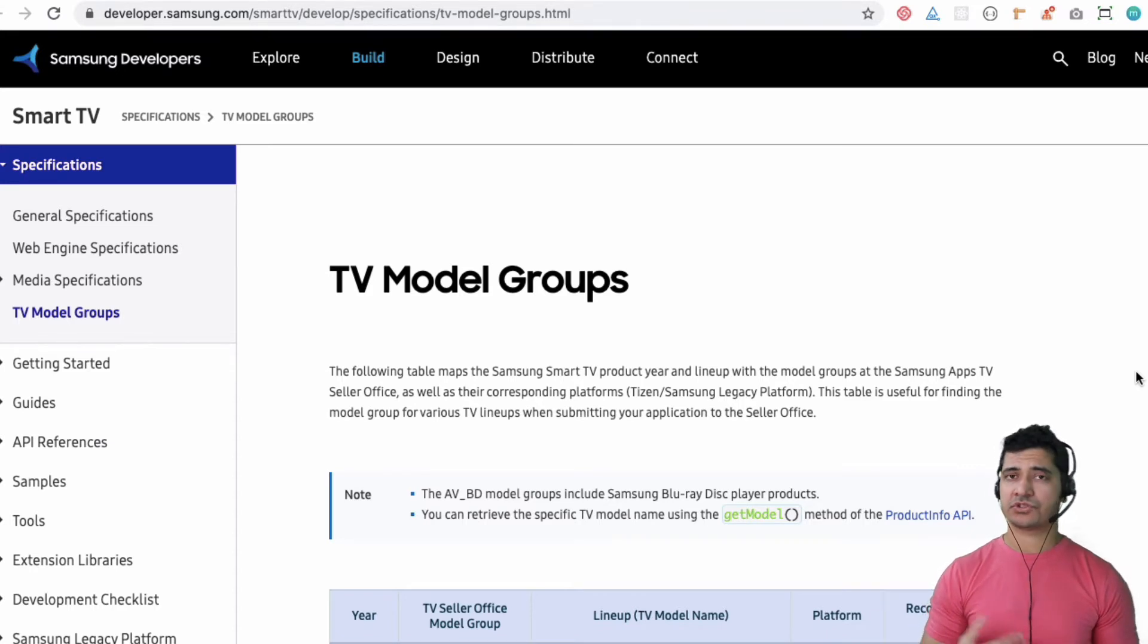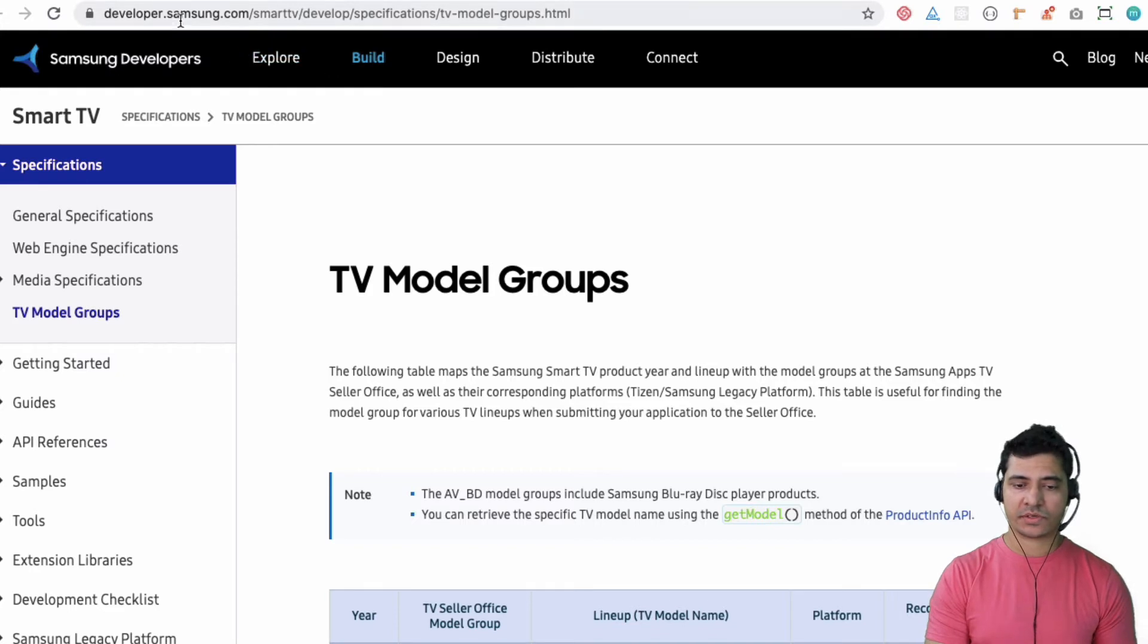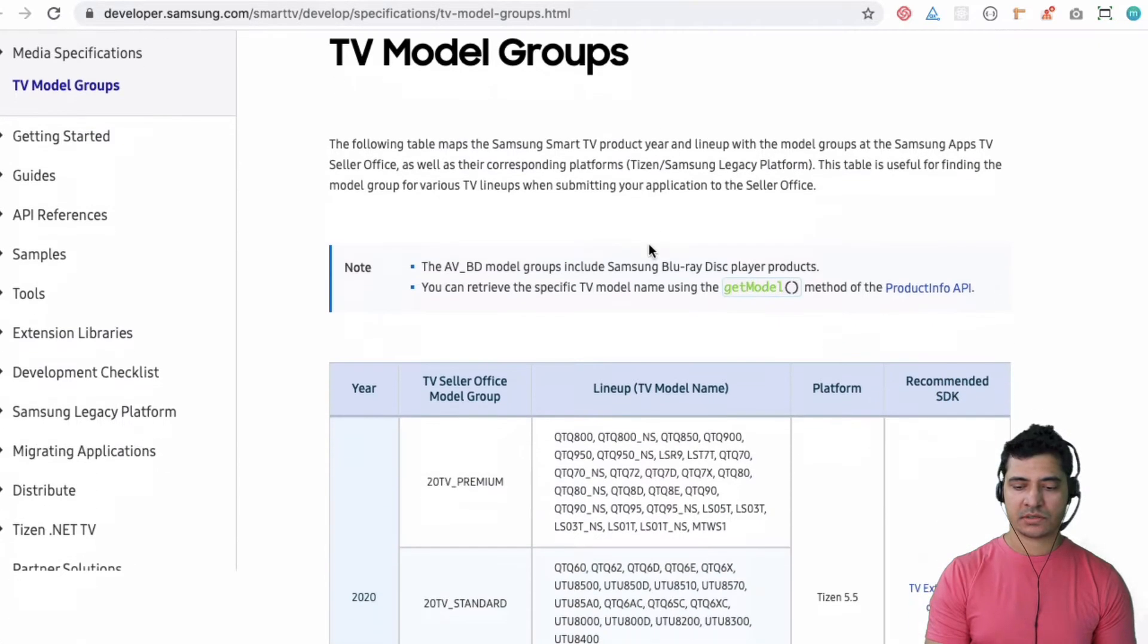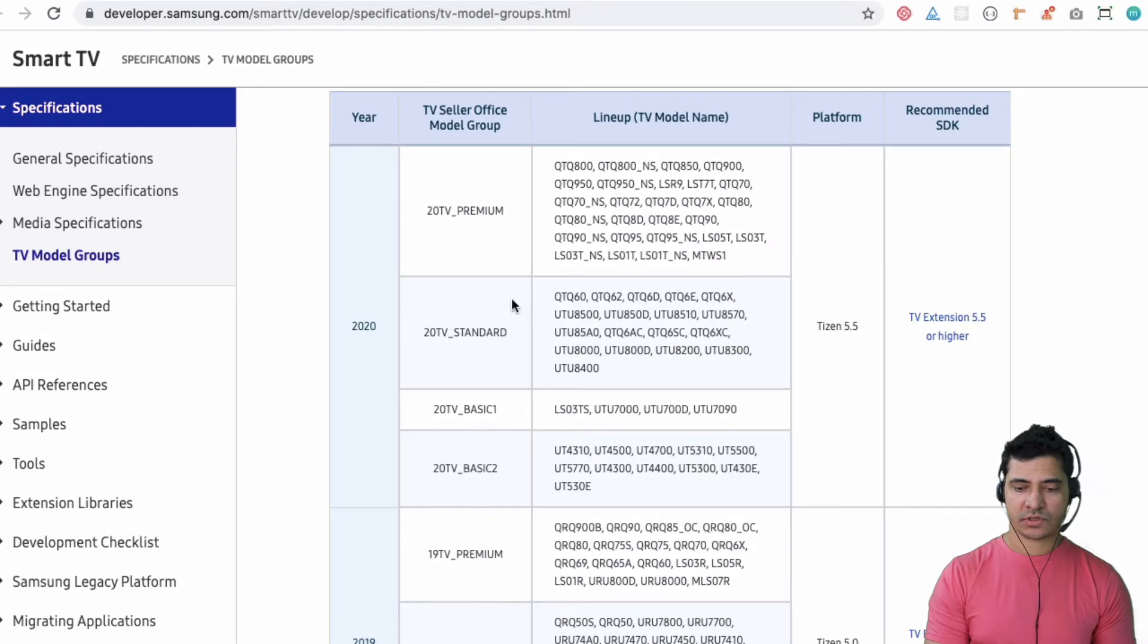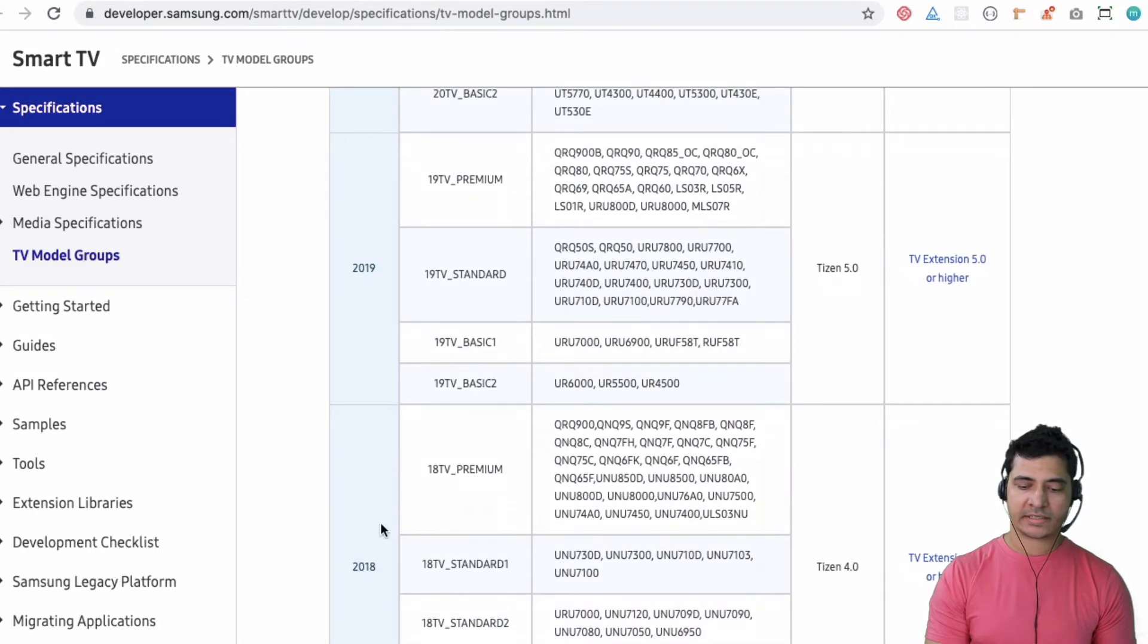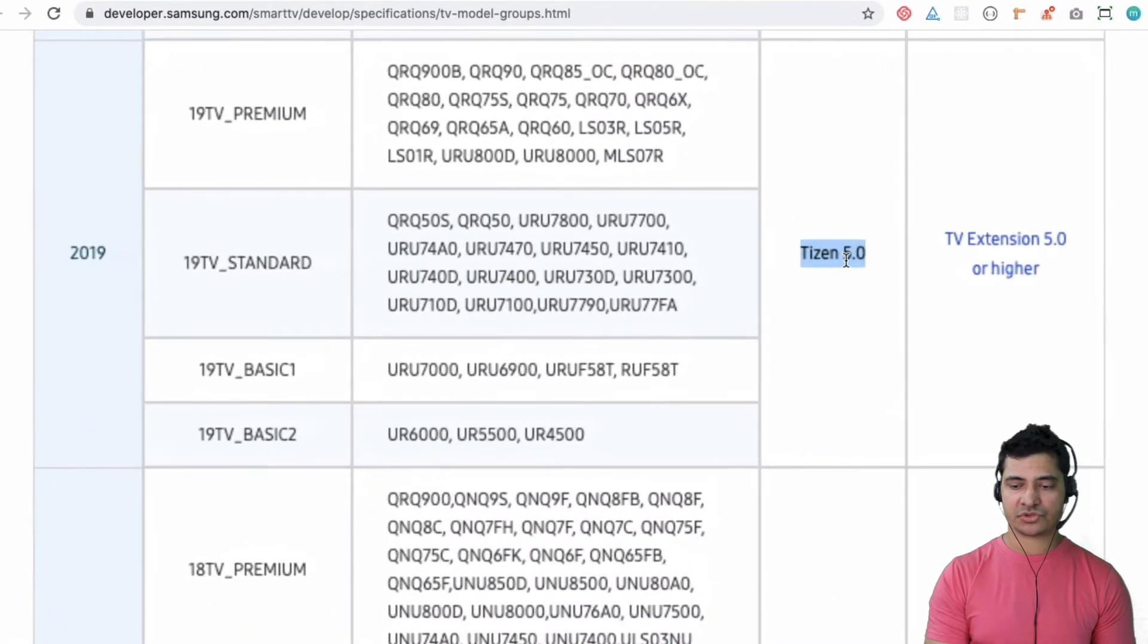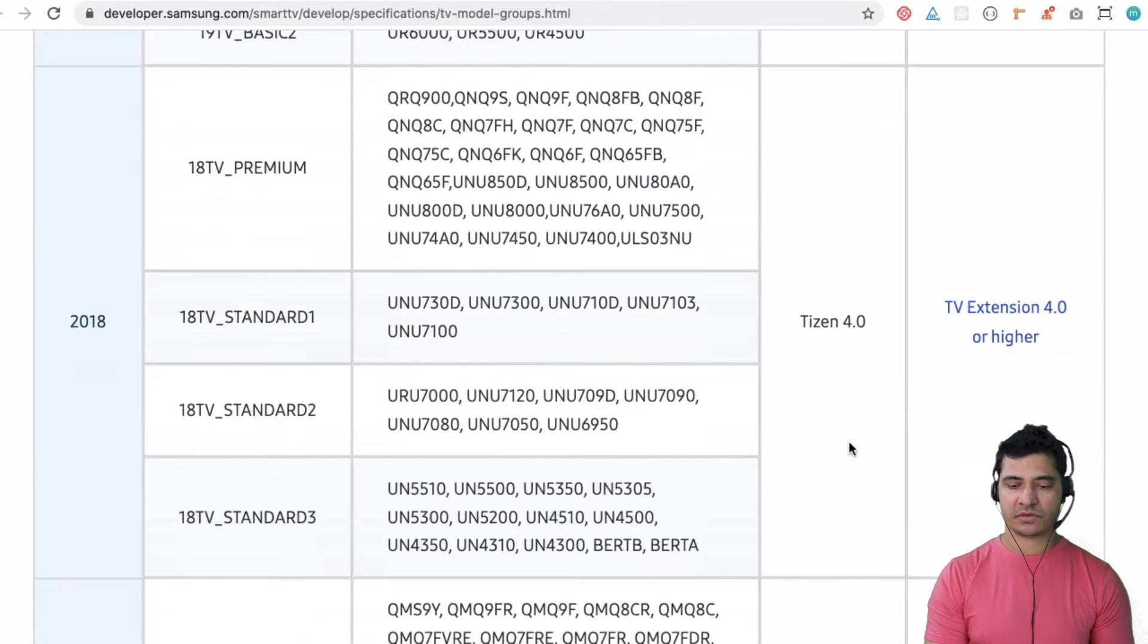While this is installing, I'd like to let you know that in case you'd like to check which version of Tizen Studio will be compatible with your television, you can come over here on this URL and you can check which is your TV model - is it the 2020 model, 2019, 2018.